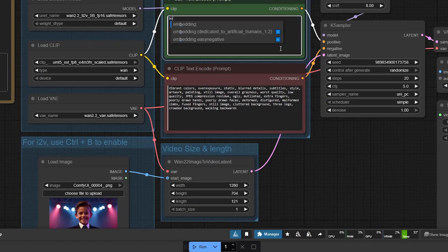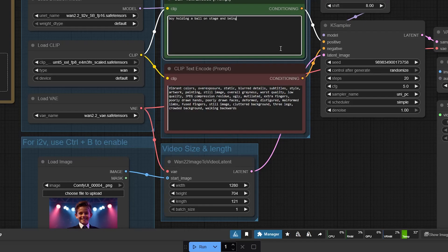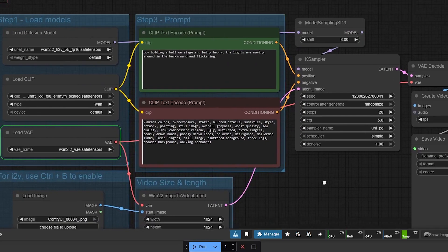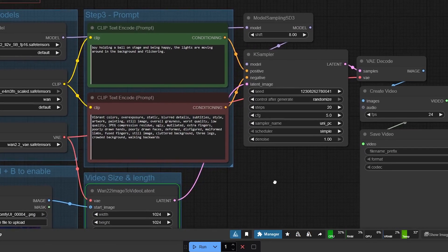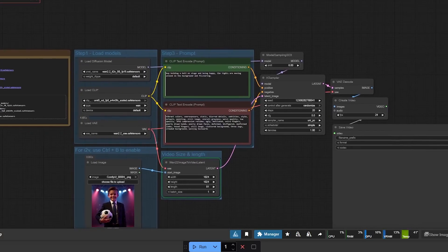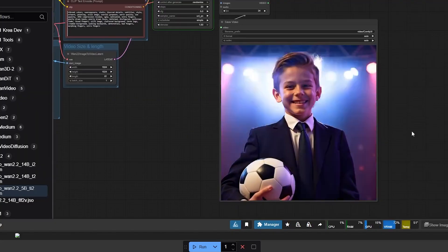Next, we're going to add a simple prompt up here in the green box. Boy holding a ball on a stage and being happy. The lights are moving around in the background and flickering. Now, let's run it. So the better the GPU, the faster this will go. And after a few minutes, our video is ready.